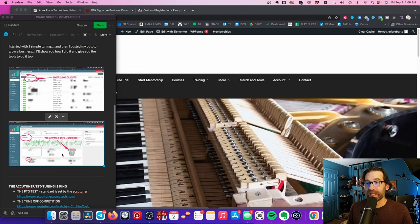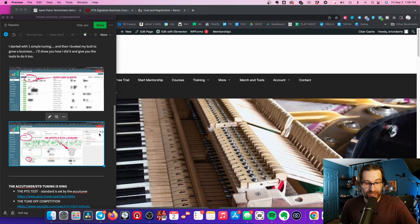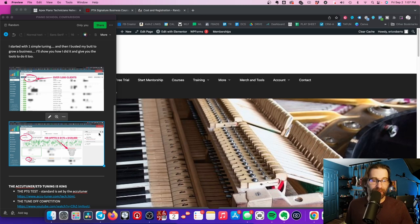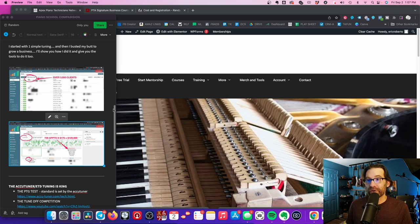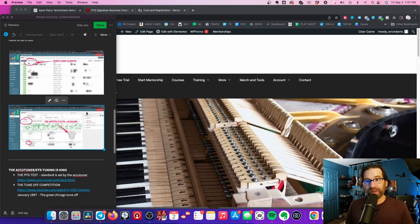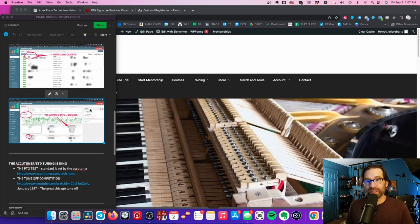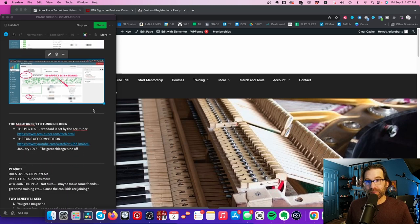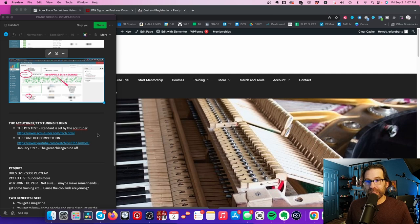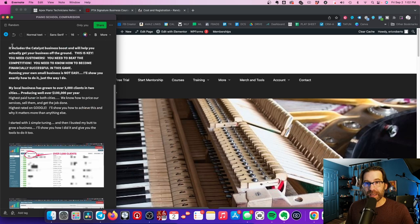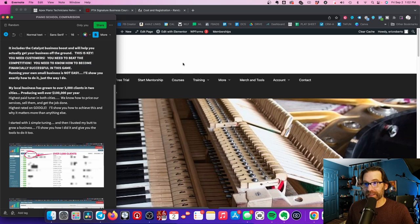I teach you how to build your website, how to boost your business, and how to create basically a killer version of your own Apex tuning business. Maybe it'll be called Bob's Tuning Business or whatever—make up your own name. But you can use the Apex way in your business. That's a little bit about me, and it's true, I've done this all without being an RPT, without being in the PTG. That did not help me. The Apex Piano Technicians Mentorship includes the Catalyst Business Course.